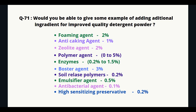Can you give examples of additional ingredients for improved quality detergent powder? Foaming agent 2%, anti-caking agent 1%, chelate agent 2%, polymer agent 0% to 5%, enzyme 0.2% to 1.5%, booster agent 3%, soil release polymer 0.2%, emulsifier agent 0.5%, antibacterial agent 0.1%, high-sensitivity preservative 0.2%.